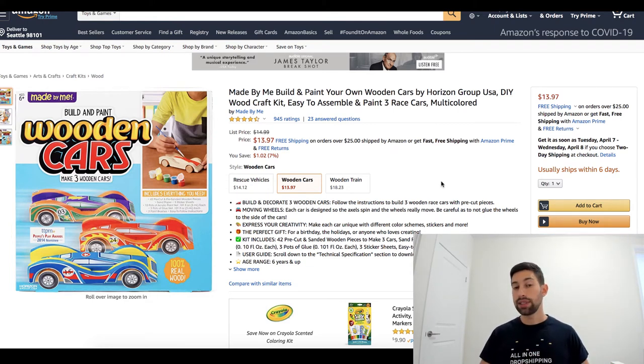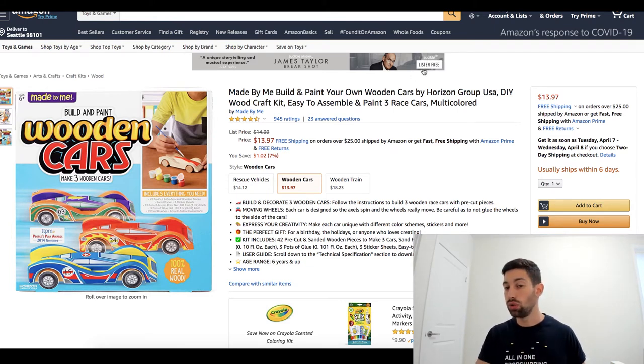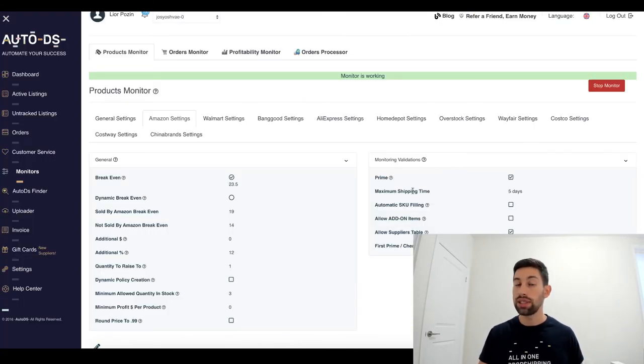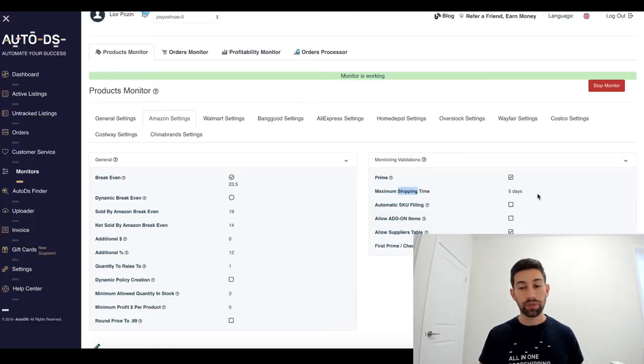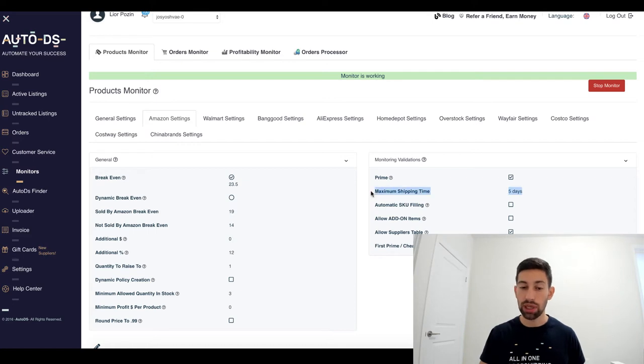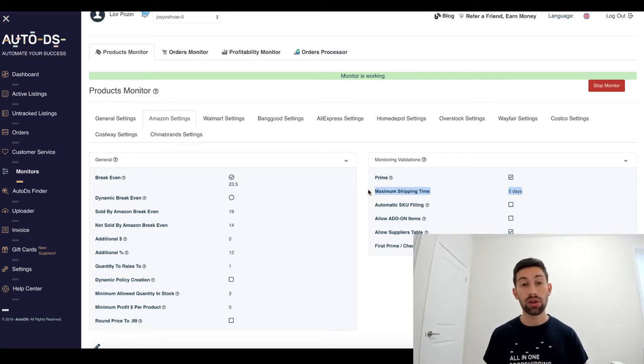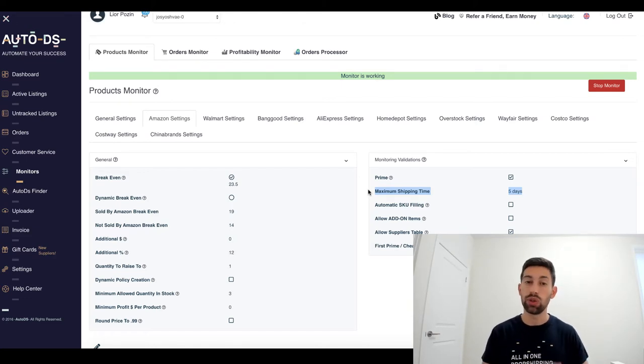So, as I said, what you need to do is to keep AutoDS not sending your products to out of stock, change the maximum shipping time here to 30 days so products will not go to out of stock and still, as I said, you will not have any problems on eBay.